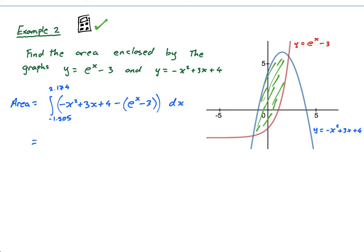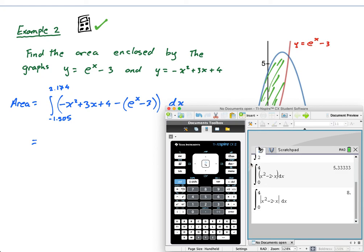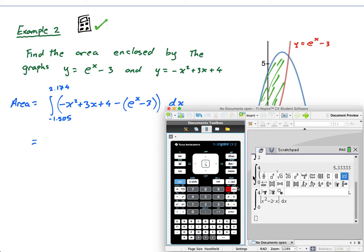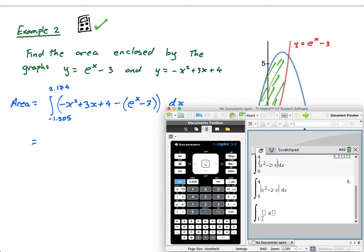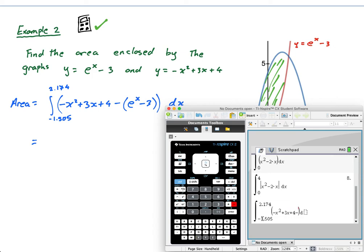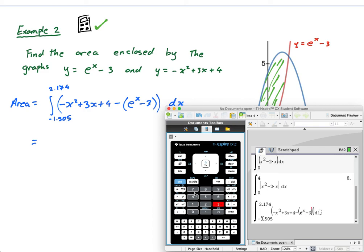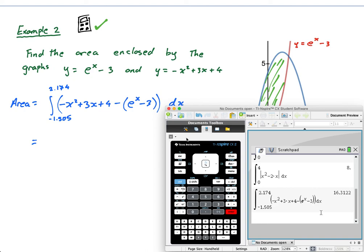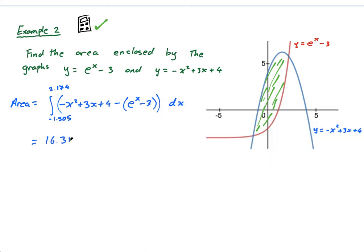Now I'm going to put this whole thing into my integral. Going from negative 1.505 to 2.174, the function is negative x squared plus 3x plus 4, minus (e to the x minus 3). Press x for dx, press enter, and I get 16.3122.